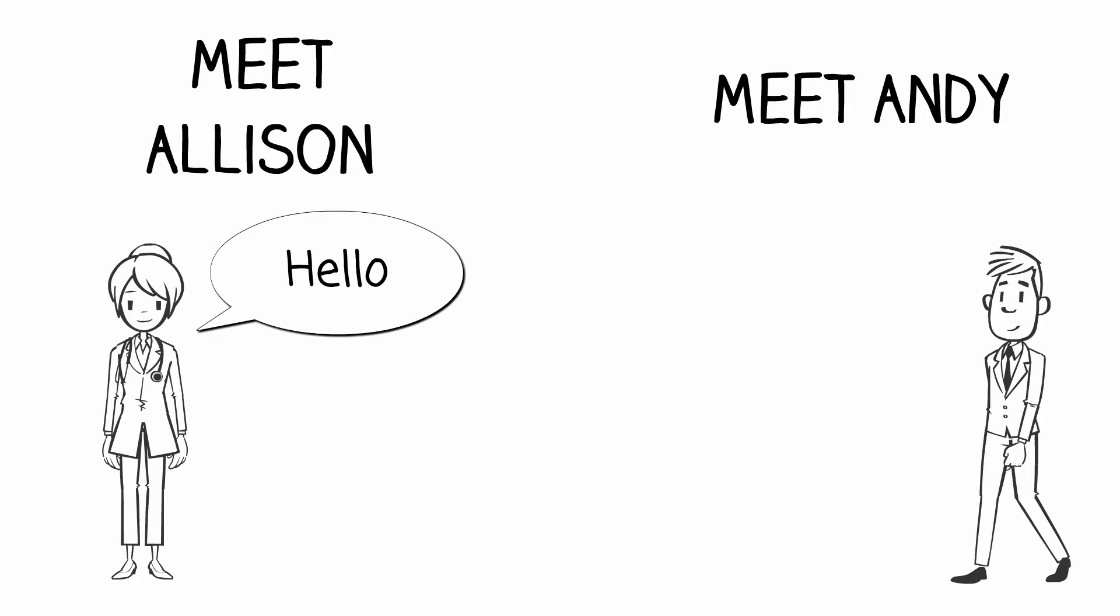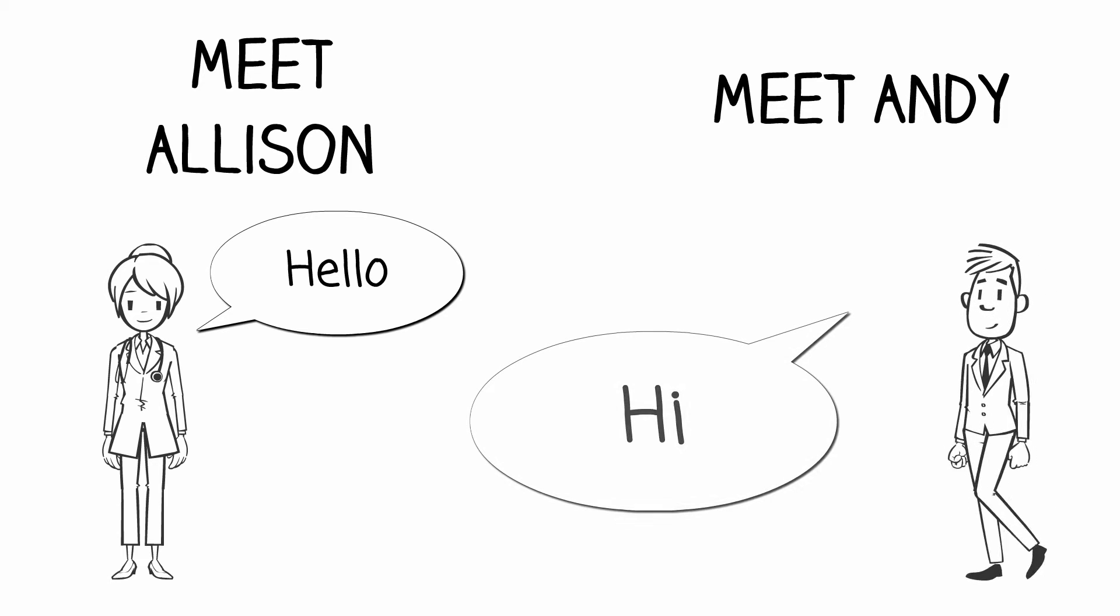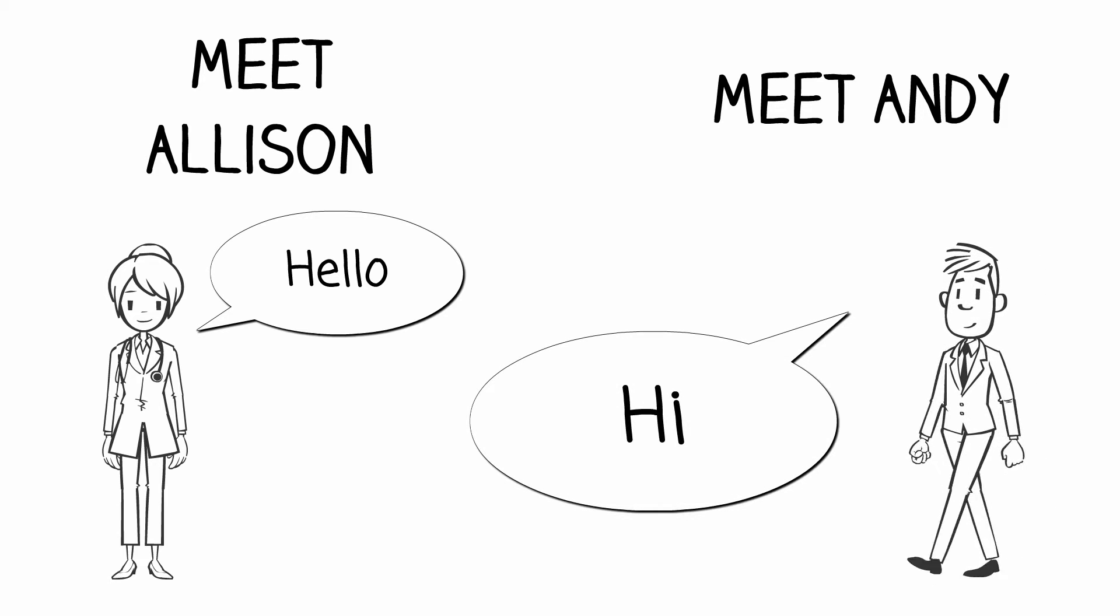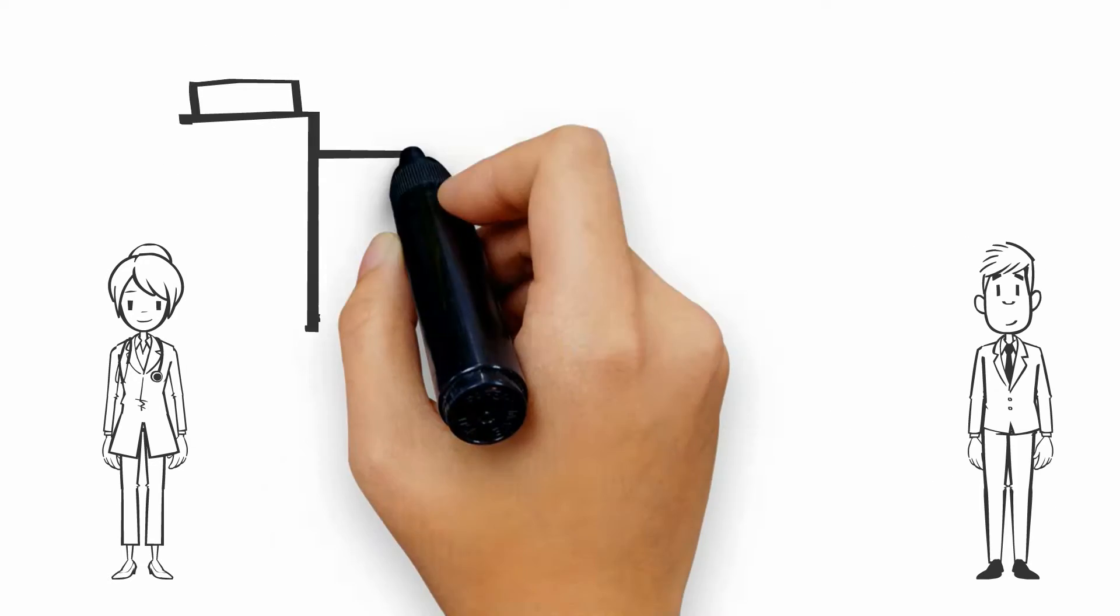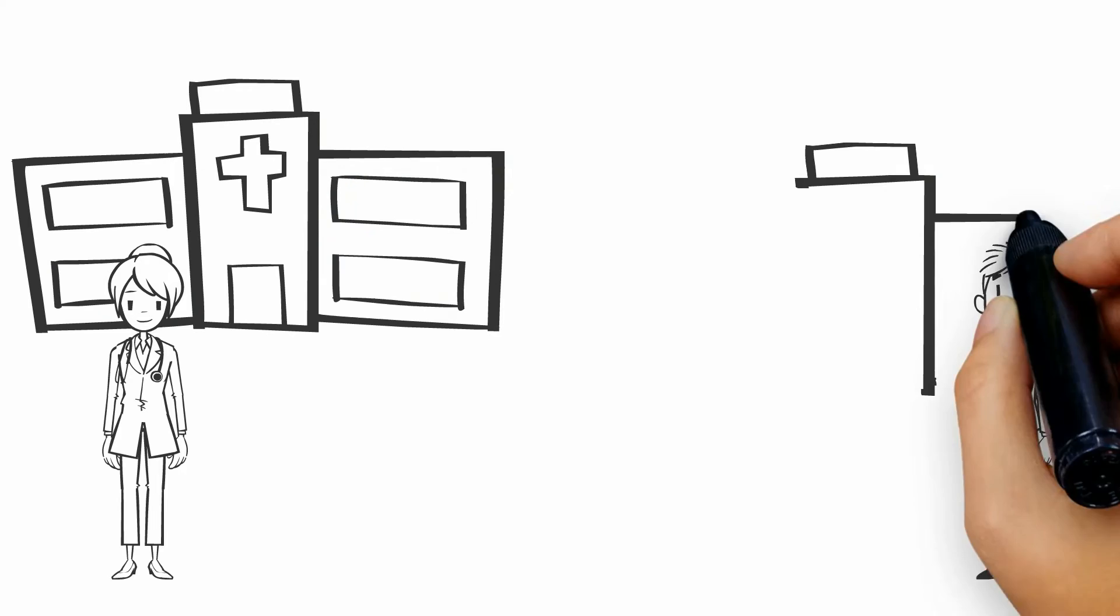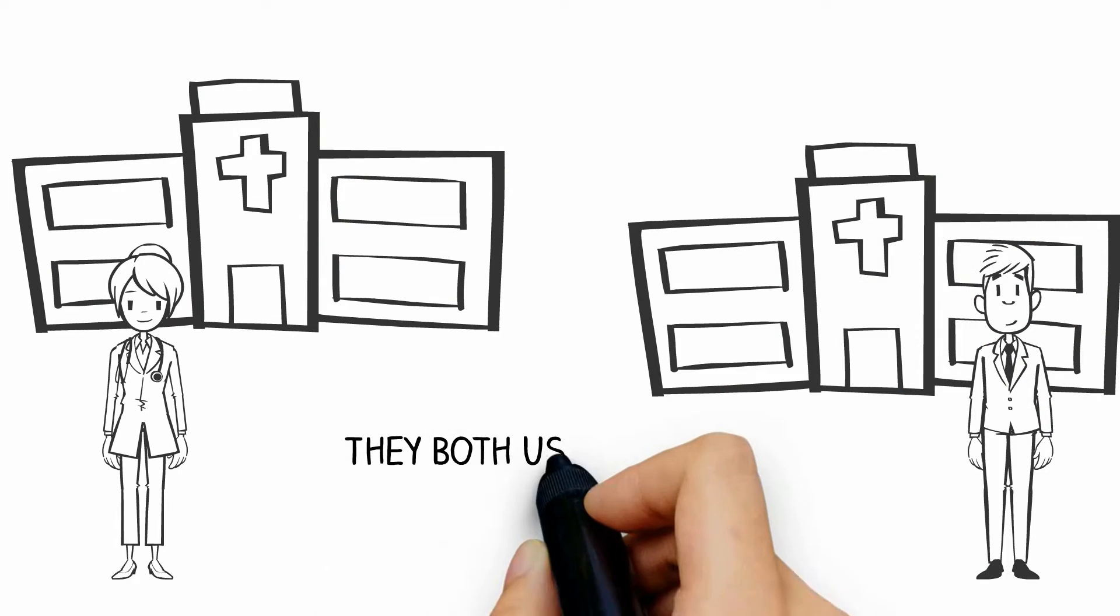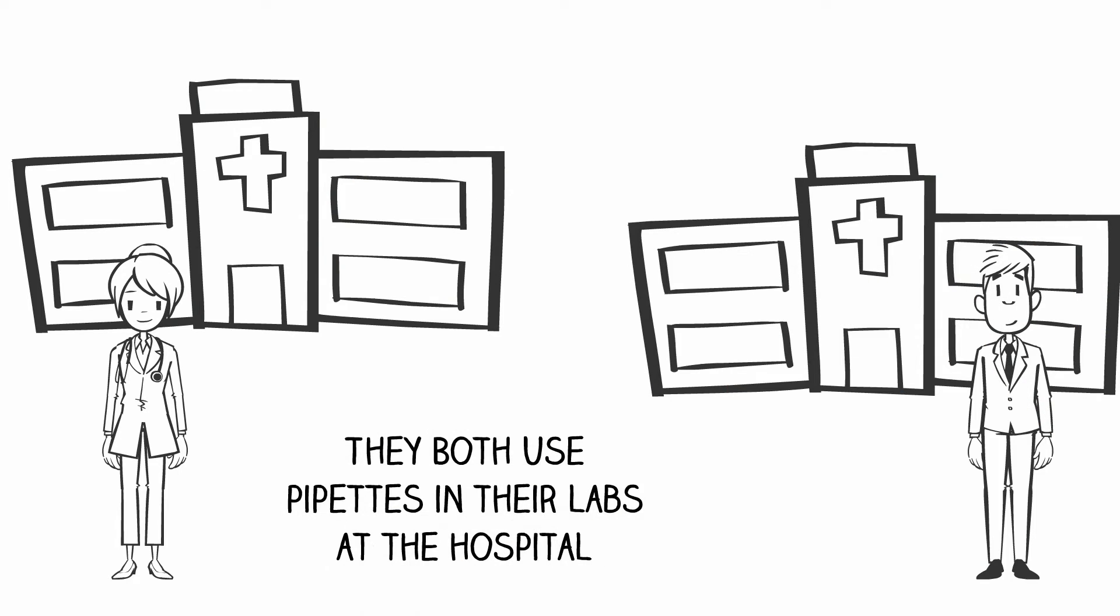Allison and Andy both work in the hospital business and both use pipettes in their daily jobs at the hospital.